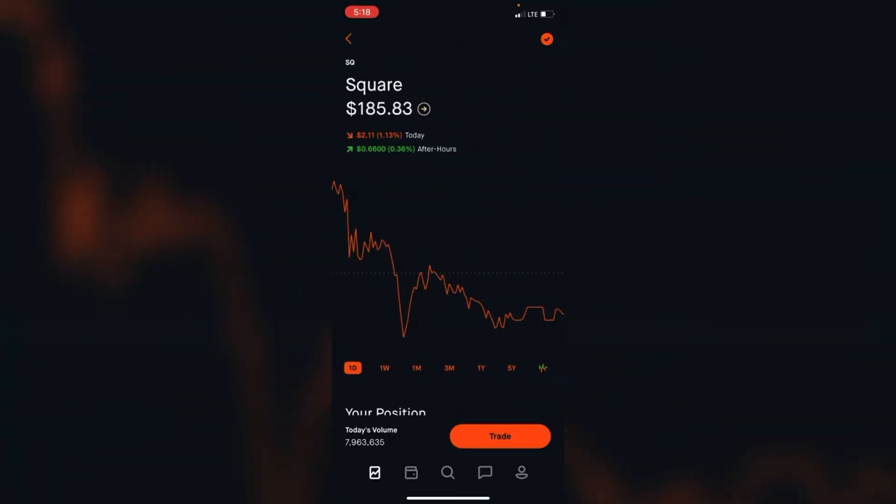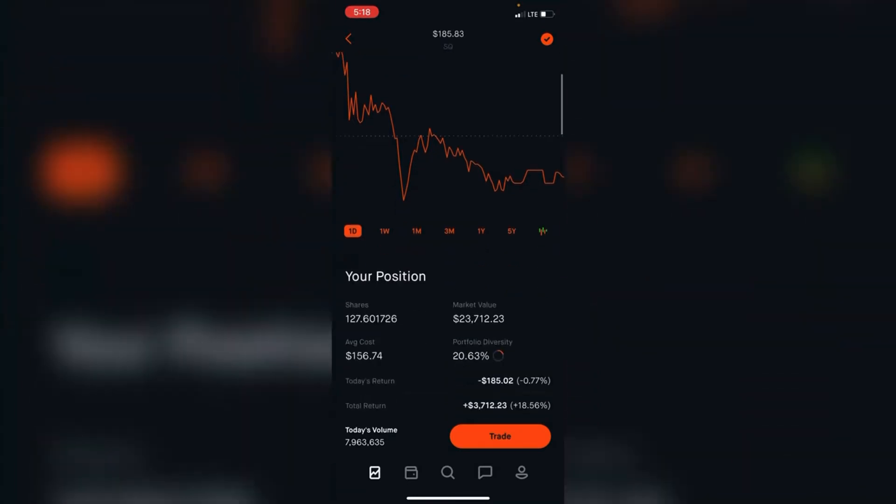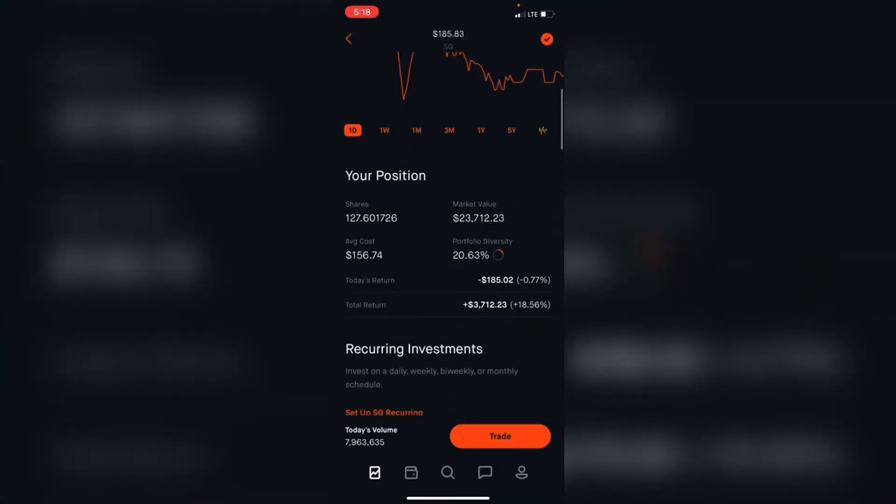Square is down today about 1%. We can see I'm up about 18% or $3,700. Square makes about 20% of the portfolio.